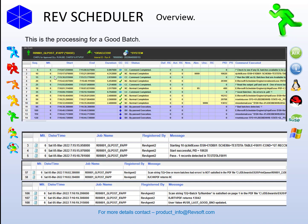We've seen what happens with no batches. Now, what about a good batch? The RJ check fill has passed as there is one record in F0011. The UBE is then executed, the PDF is read, and 'one or more batches had errors' is not detected. The RJ retrieve PDF then retrieves a batch number — in this case 13042 — and updates a value in the user variable for the last good batch number.